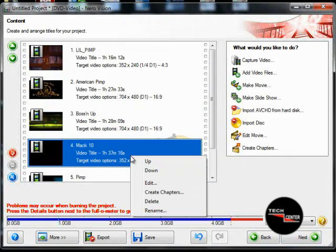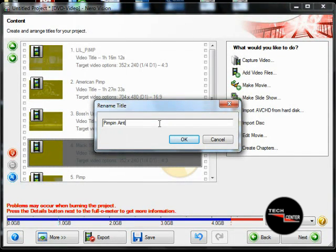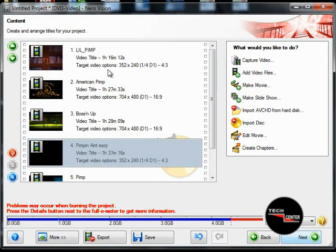This is not the name of what I created this disc from — I just used that for a title. But I'm going to put the regular name in here, which is 'Pimpin Ain't Easy.' That's the name of that one. Okay, we got them all named.